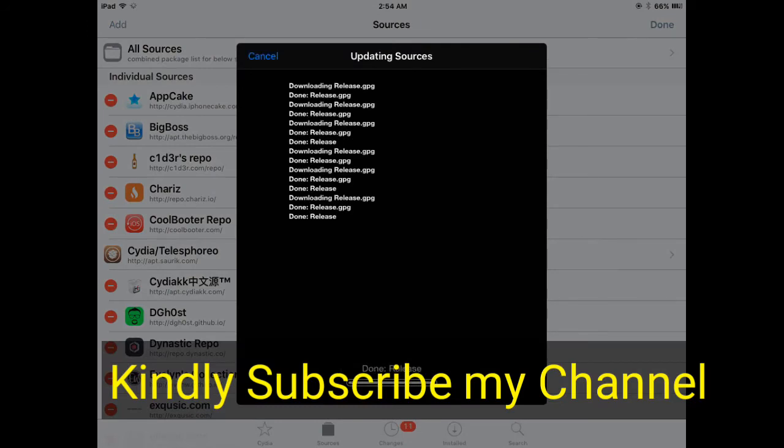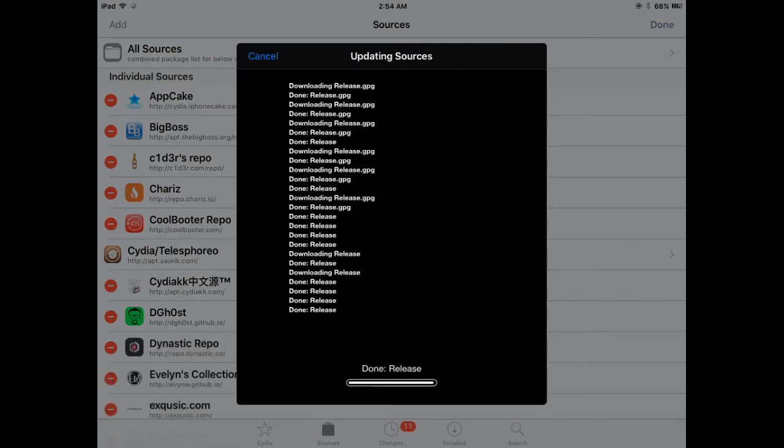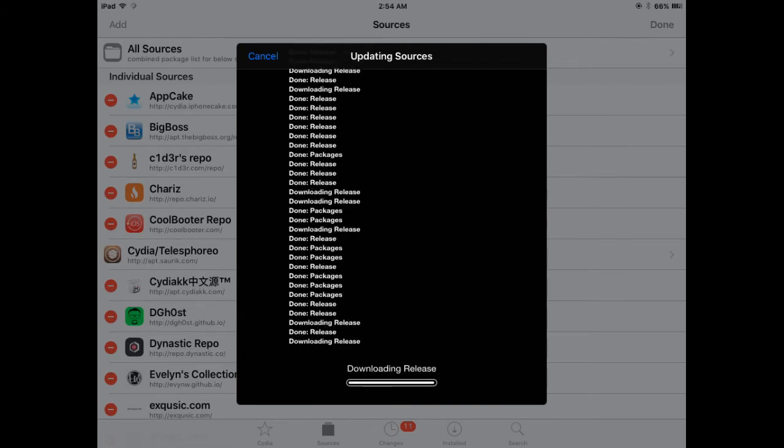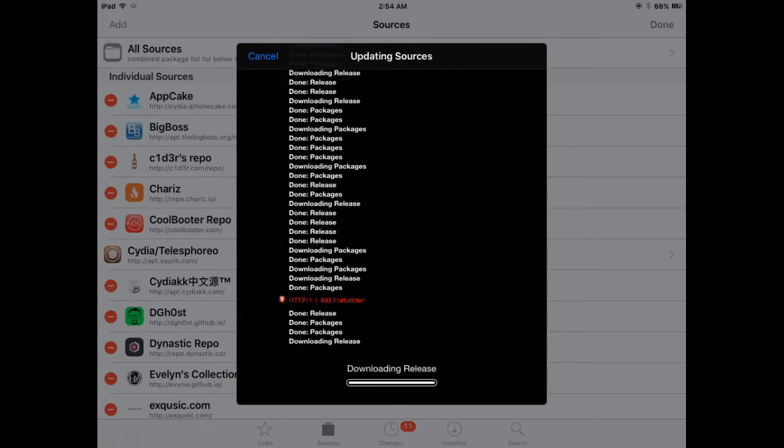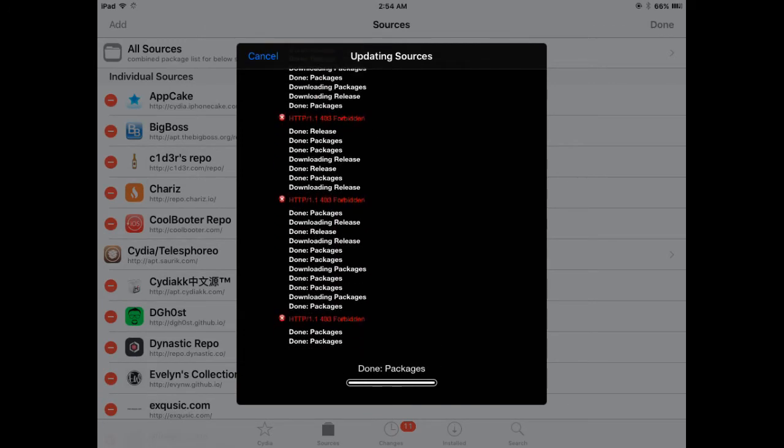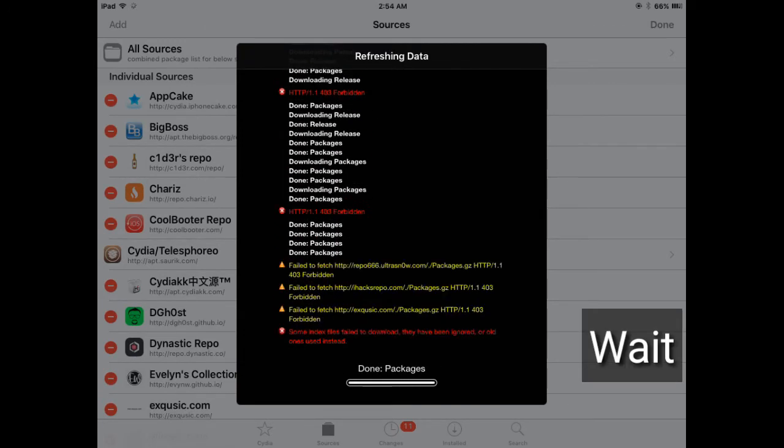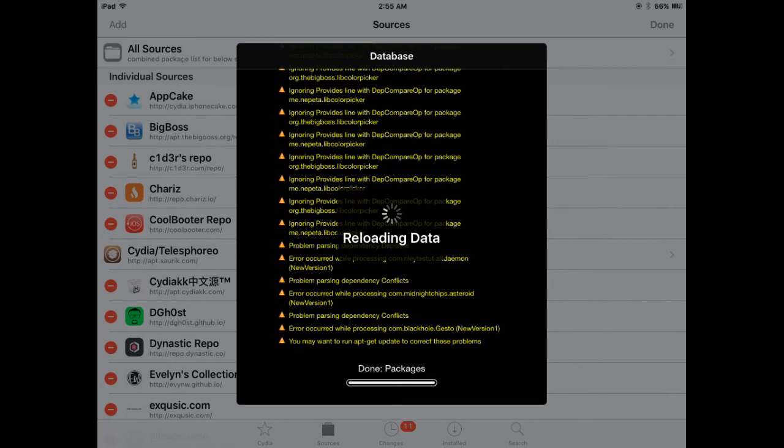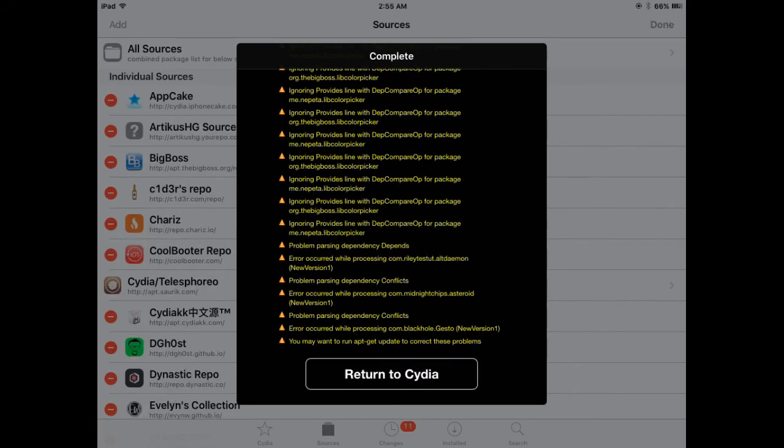Wait a few seconds, it will update the source. Subscribe to my YouTube channel for more helpful content. You can see it's updating the source, just wait a few seconds. It's reloading data and after a few seconds it will show a Return to Cydia button. It's loading data, just click on Return to Cydia.